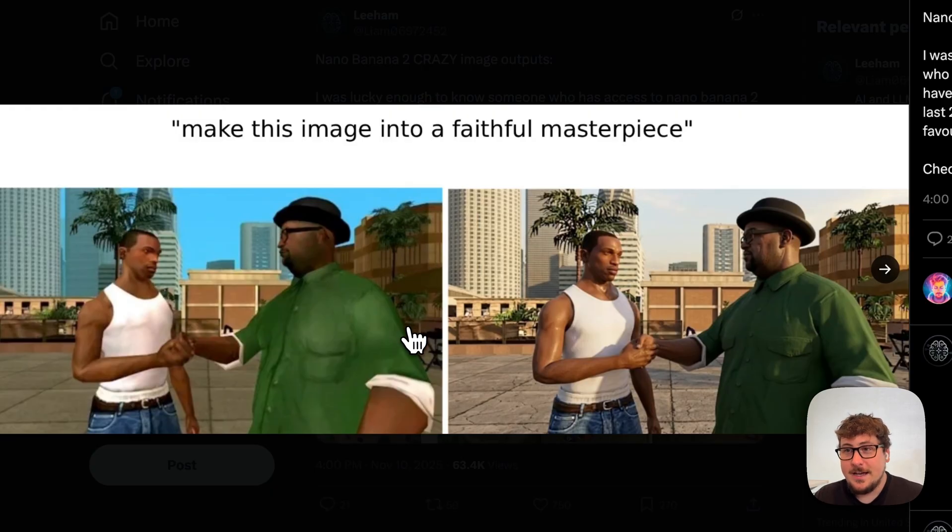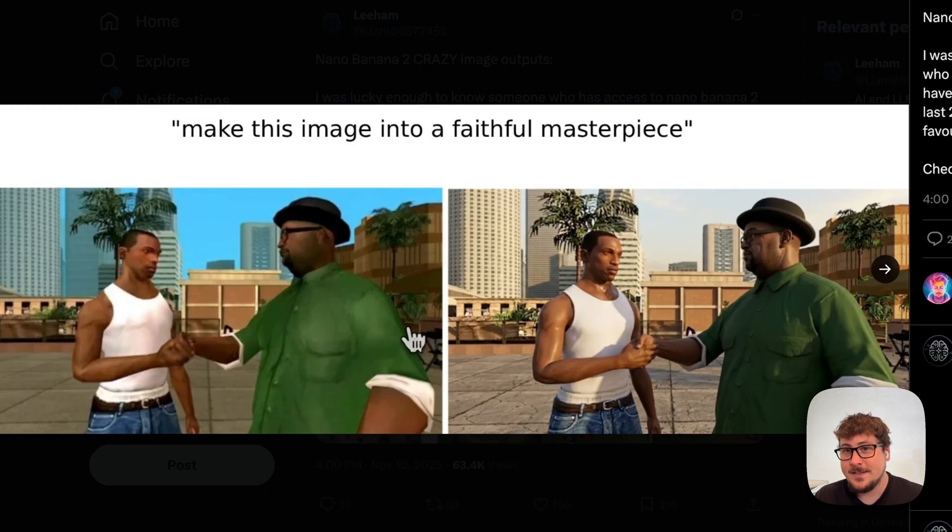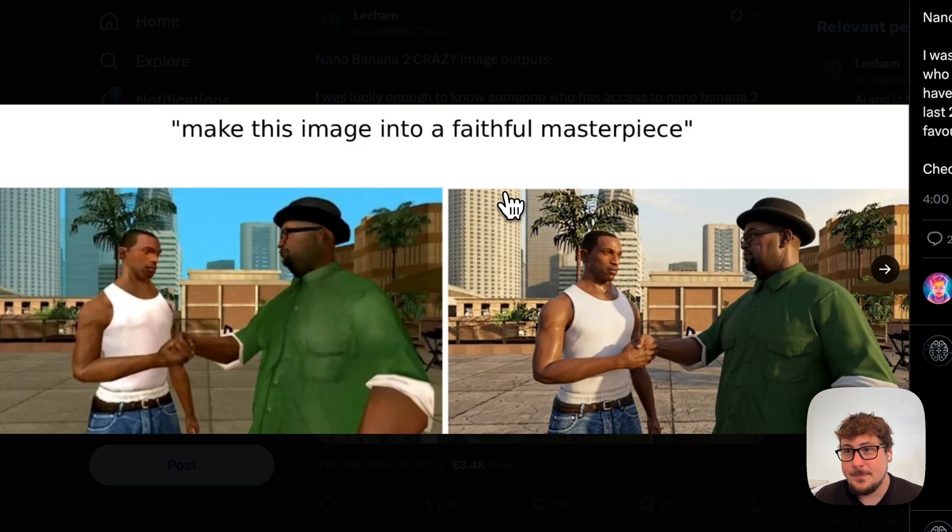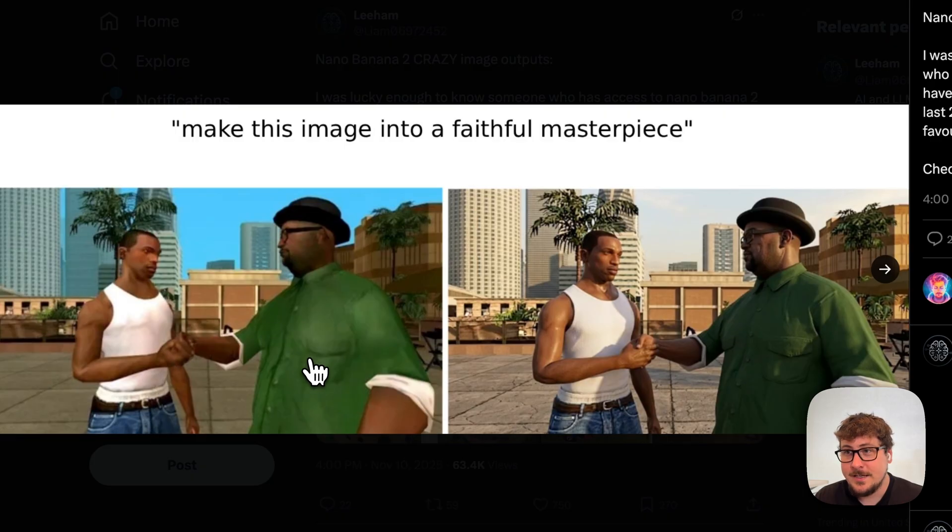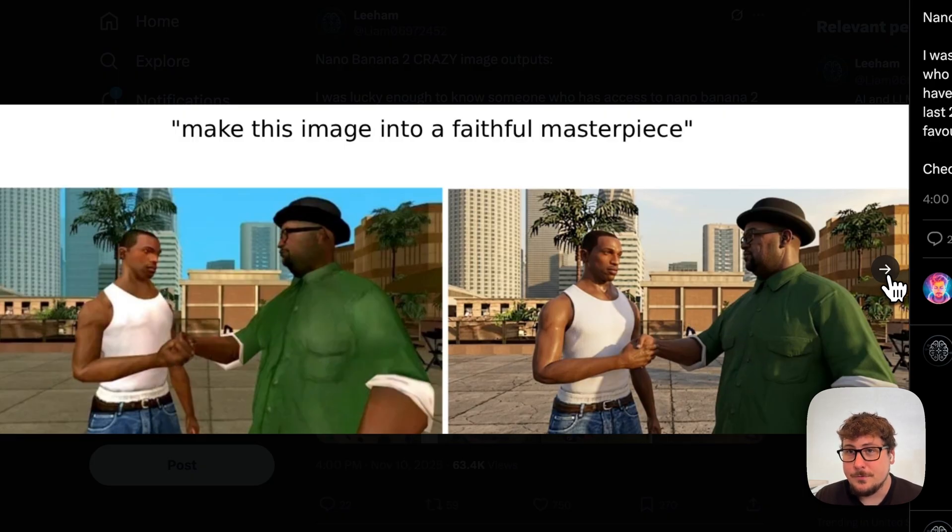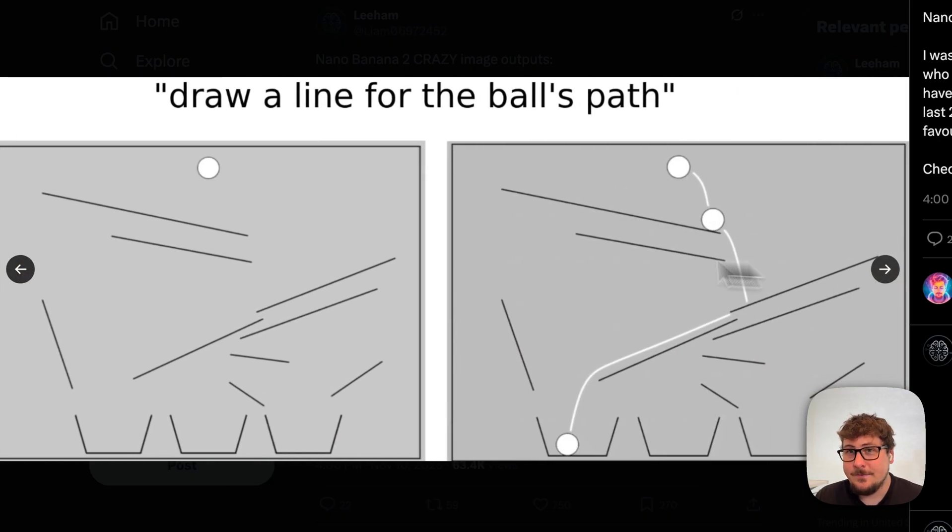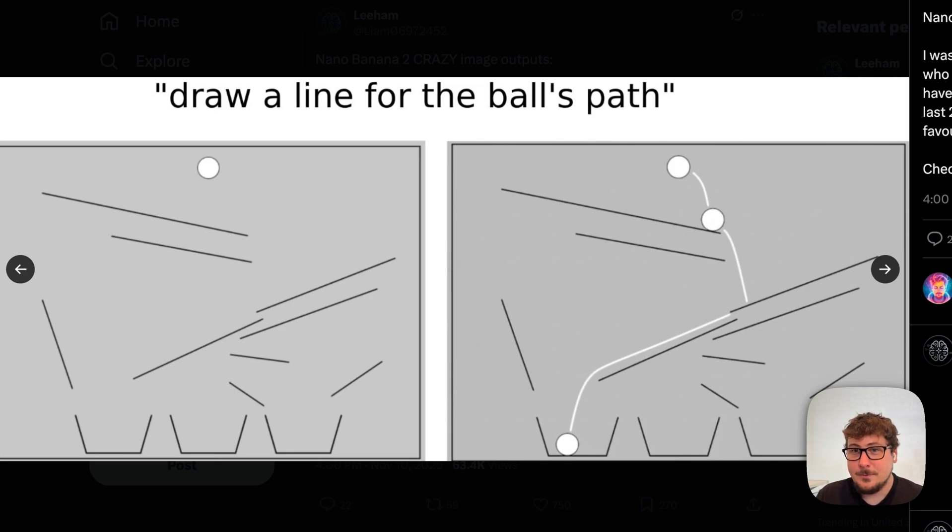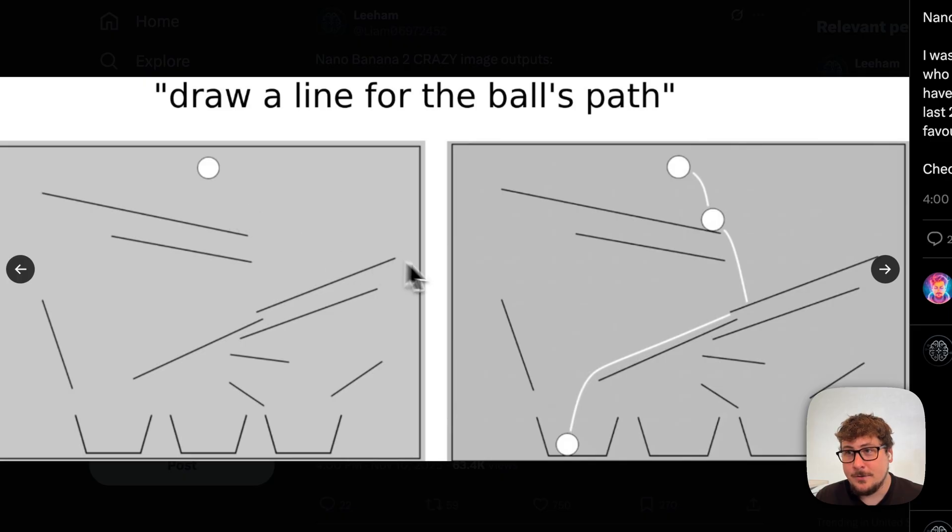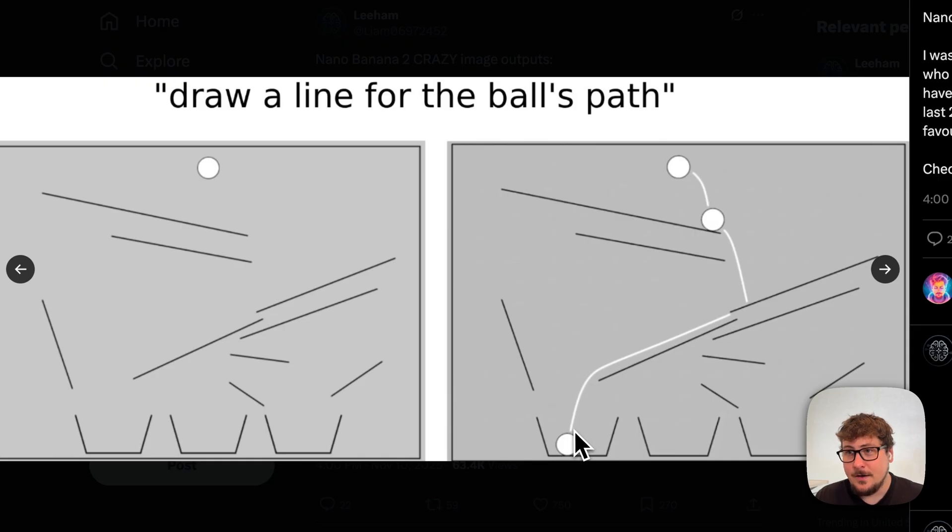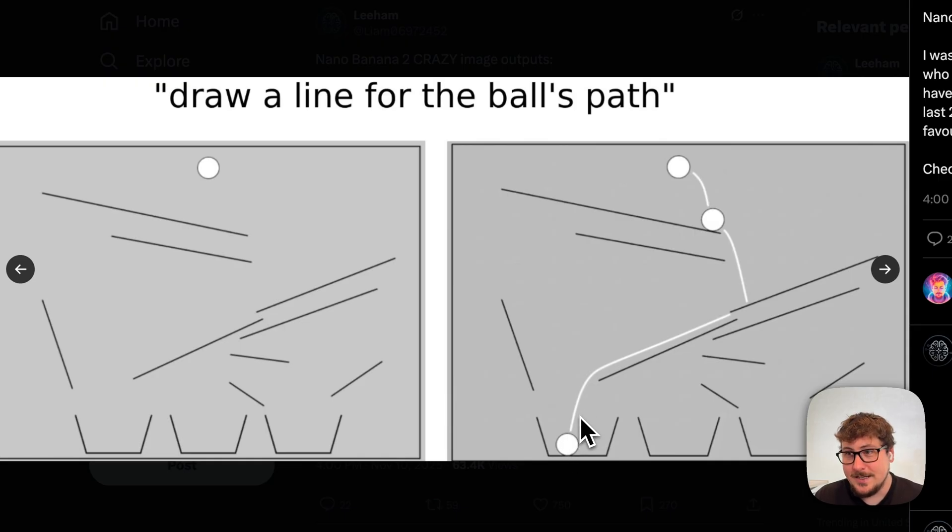And then here we have a few more examples: make this image into a faithful masterpiece just seems to be something that people are doing. You can see you have this GTA image that looks extremely rudimentary, and then this one here that looks a fair amount more realistic. Then we have 'draw a line for the ball's path.' Now this is more of a physics question and a physics understanding of where the ball would go. So not only can it draw stuff, but it will draw the motion of where the ball's going and where it's going to fall. This shows that it can draw and obviously it has a way better understanding of physics and logic.